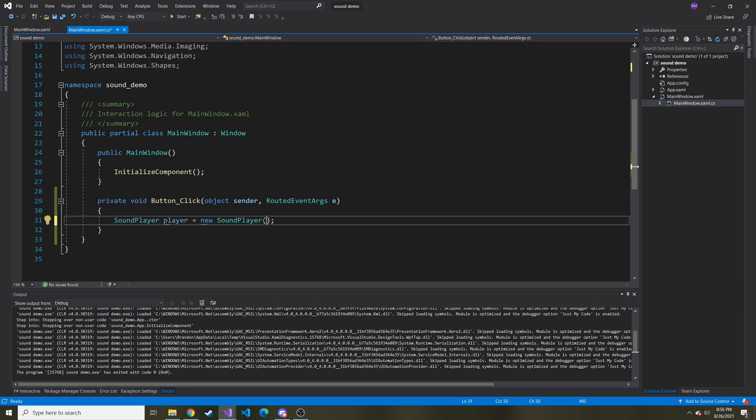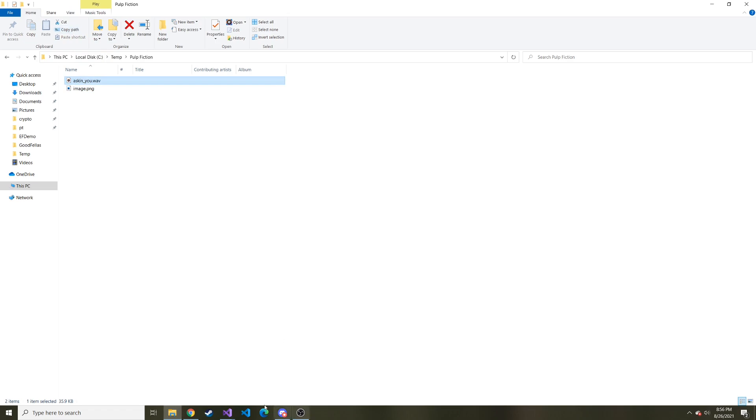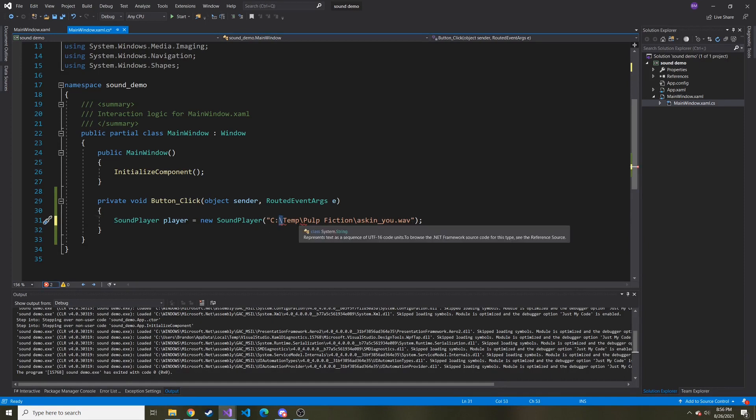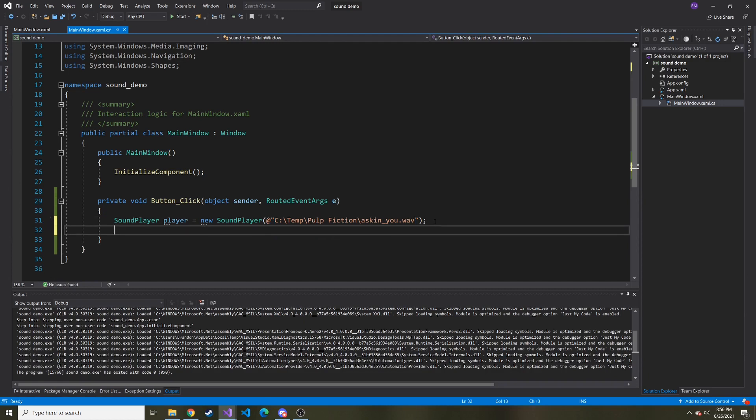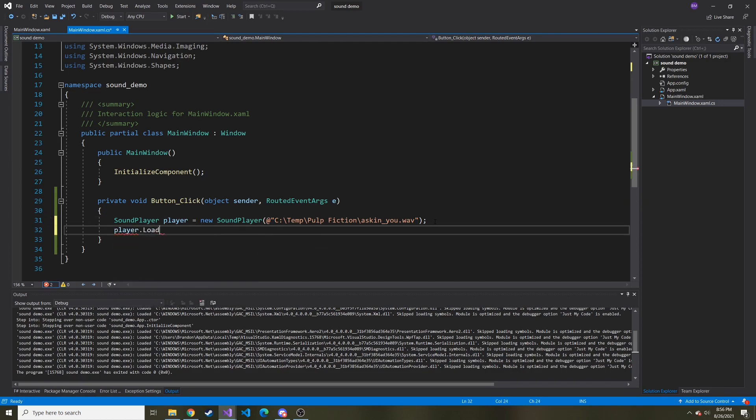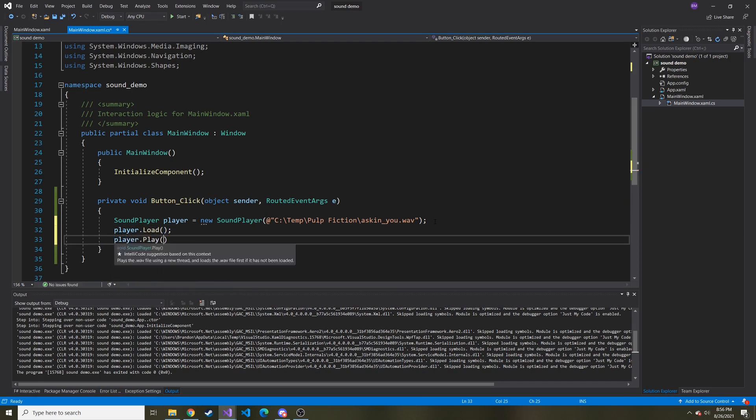Inside of this new instance of a sound player here, when we're constructing it, I'm going to pass in the path of that wave file. So this guy right here, I'll copy its path. Let's go back. And then I'll paste it right here. Notice it's not going to like these backslashes. So we have to preface this with the at symbol. Okay, and now we can do player dot load. So load up the sound and then player dot play, and that will play the sound.